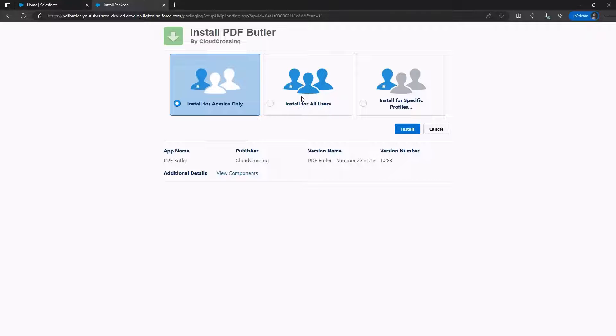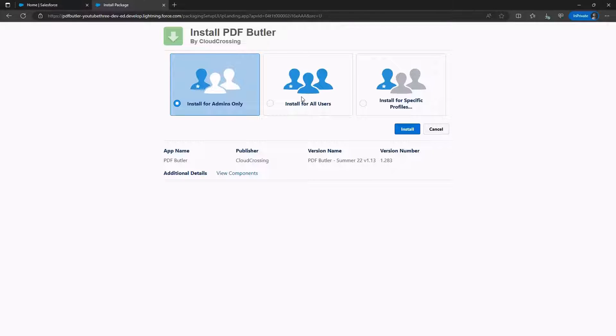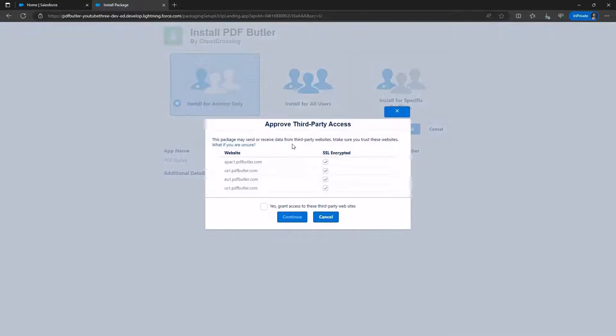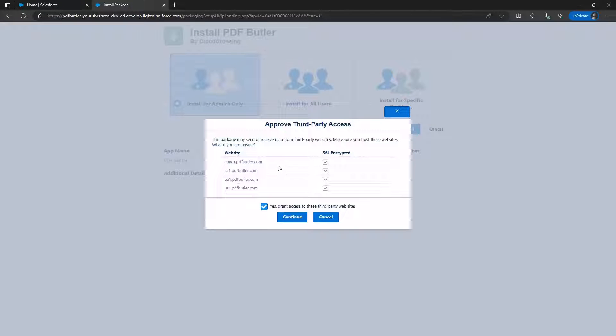If you choose the first option, you can later use permission sets to specify which users can edit, set up, and generate documents. Click Install, then confirm that you want to connect to these environments by clicking Yes.